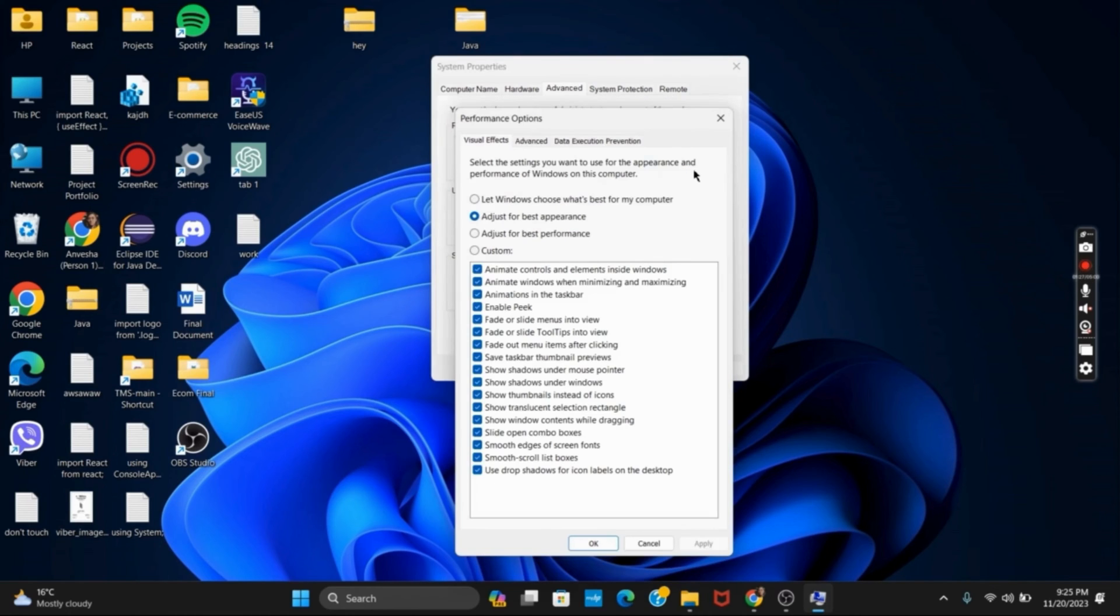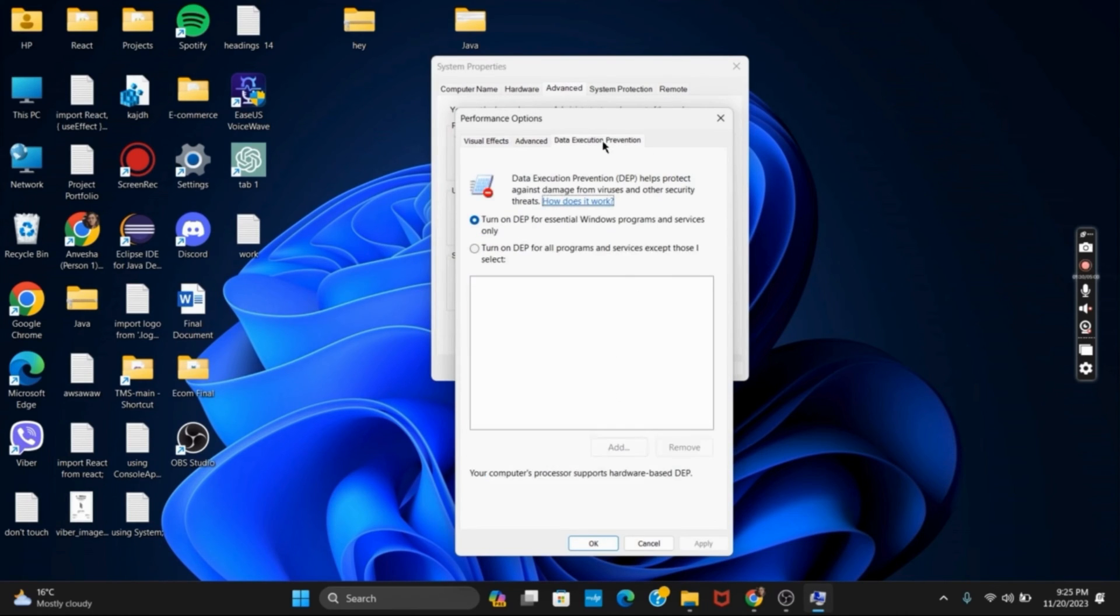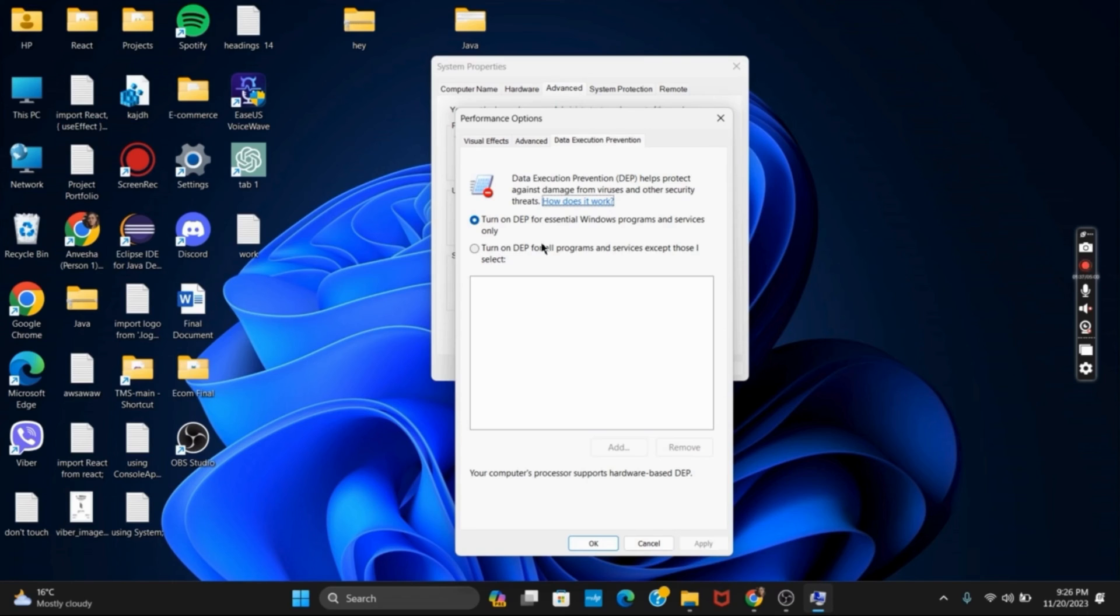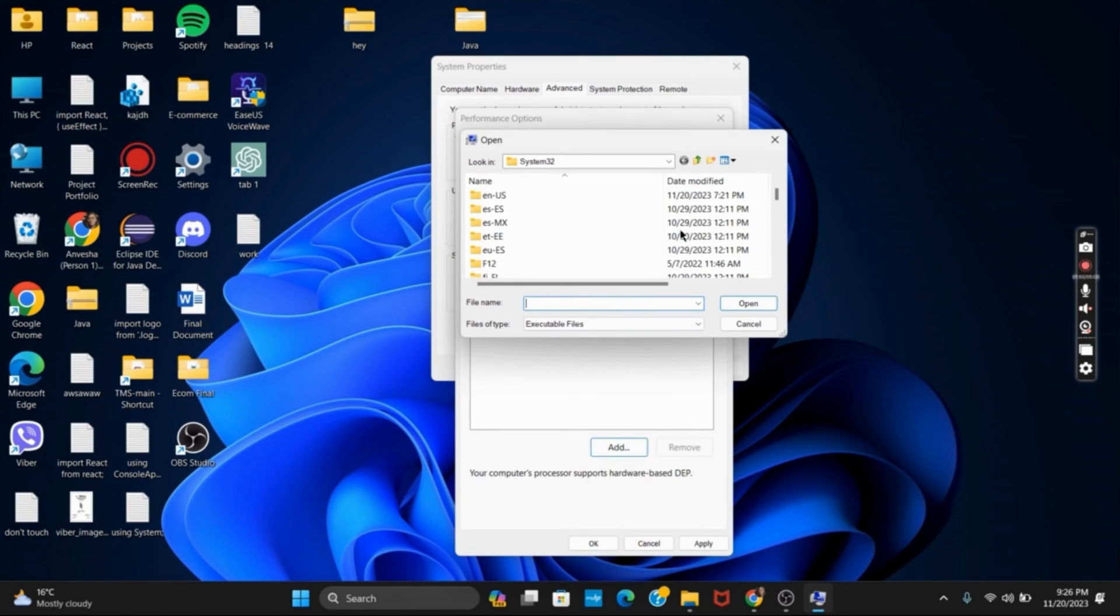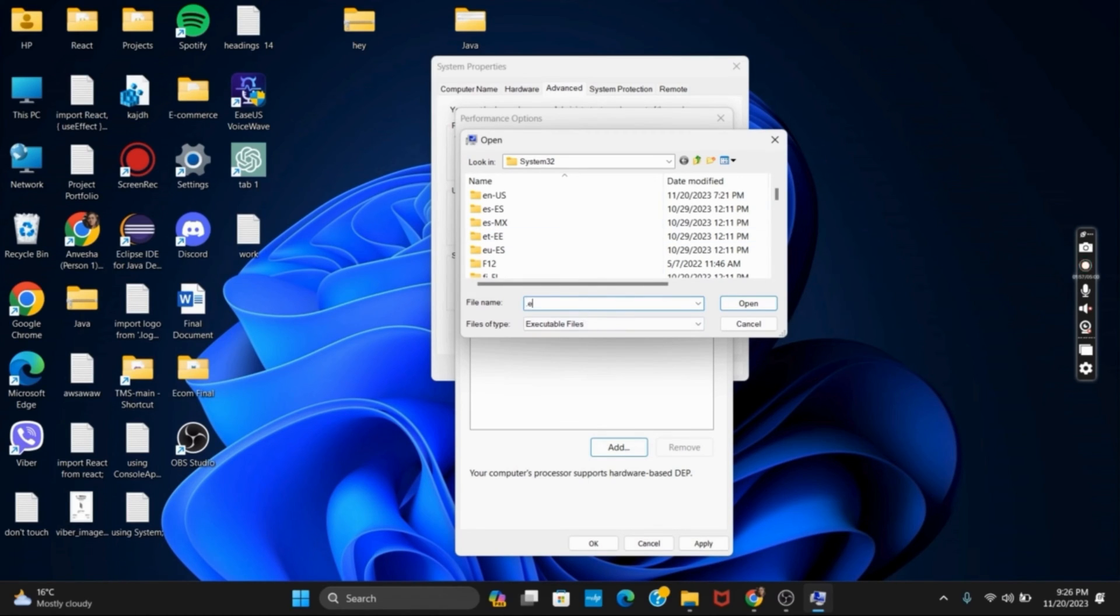Now in this tab you will see the option of Data Execution Prevention. Click on it and then click on the second option which says turn on DEP for all programs and services except those I select. Now tap on it and then click on Add. In this next tab, you have to select all the .exe files by typing in the file name in the given space, then click on Open, and then on Apply and OK.